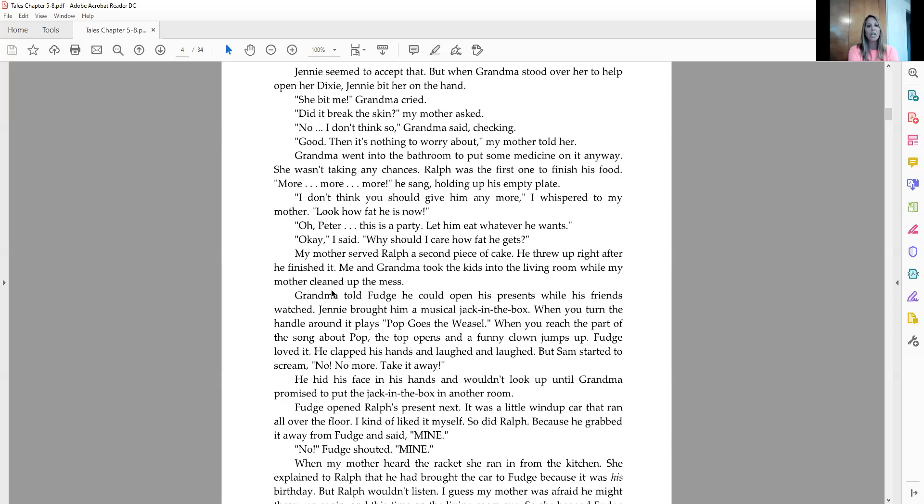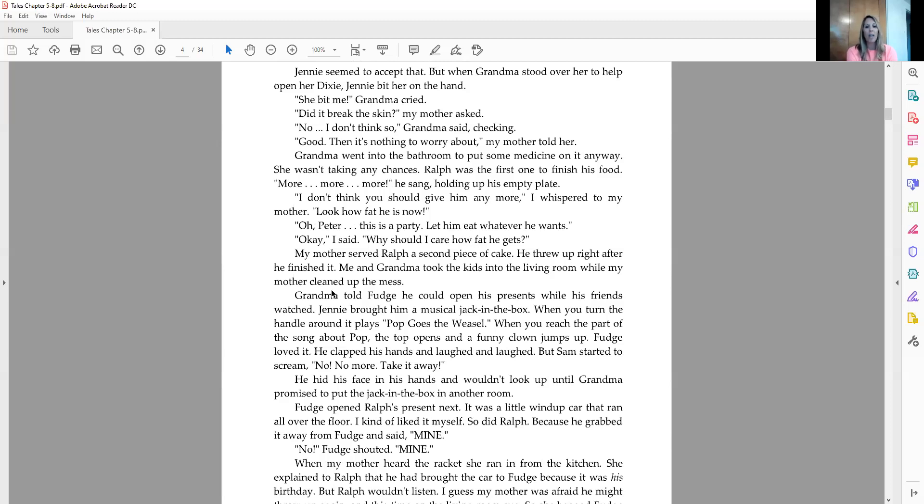Grandma told Fudge he could open the presents while his friends watched. Jenny brought him a musical jack-in-the-box. When you turn the handle around, it plays Pop Goes the Weasel. When you reach the part of the song about pop, the top opens and a funny clown jumps out. Fudge loved it. He clapped his hands and laughed and laughed and laughed. But Sam started to scream, no, no more, take it away. He hid his face in his hands and wouldn't look up until grandma promised to put the jack-in-the-box in another room.